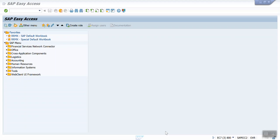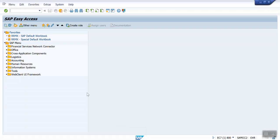In this case we have two scenarios. The first one is we can go directly and activate the line item display in FS00. If you do this, we can see the GL document line items from now onwards only. But if we also need to see previous documents, we have to use the T-code FAGL_ACTIVATE_IT. Using this T-code, we can also see the previous documents.